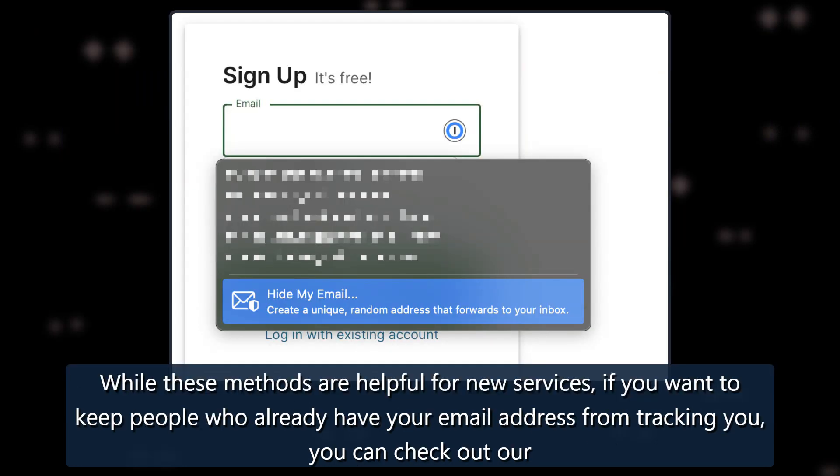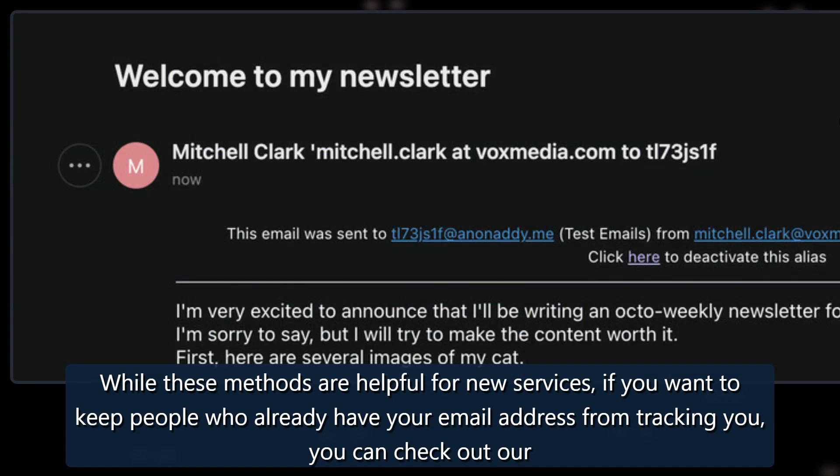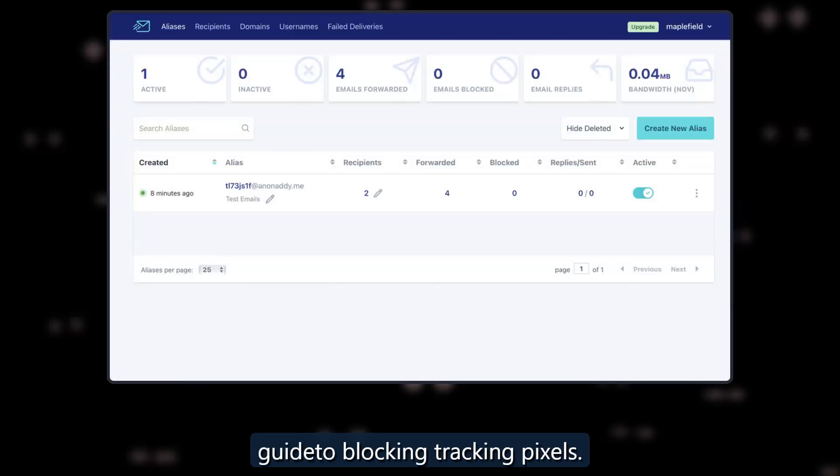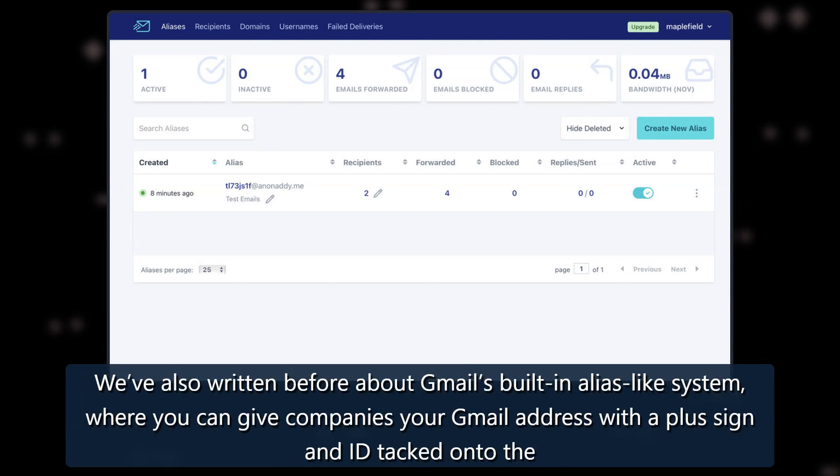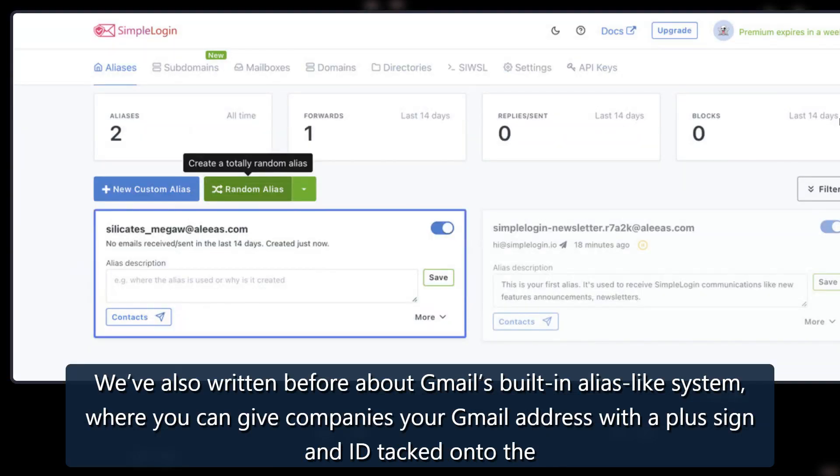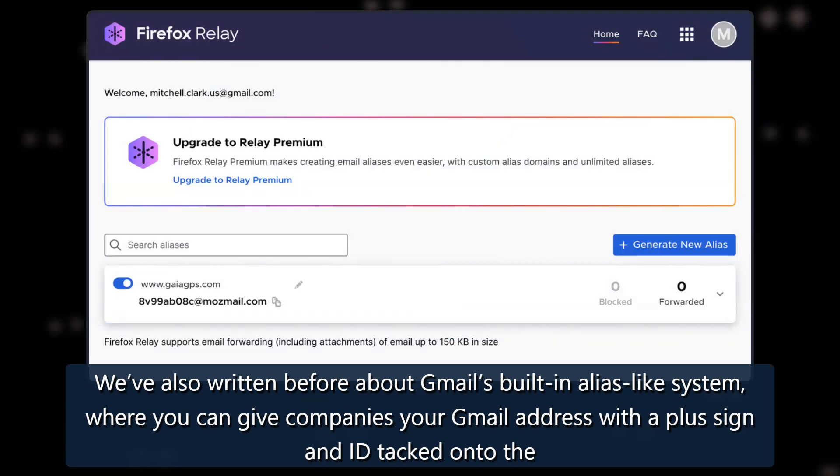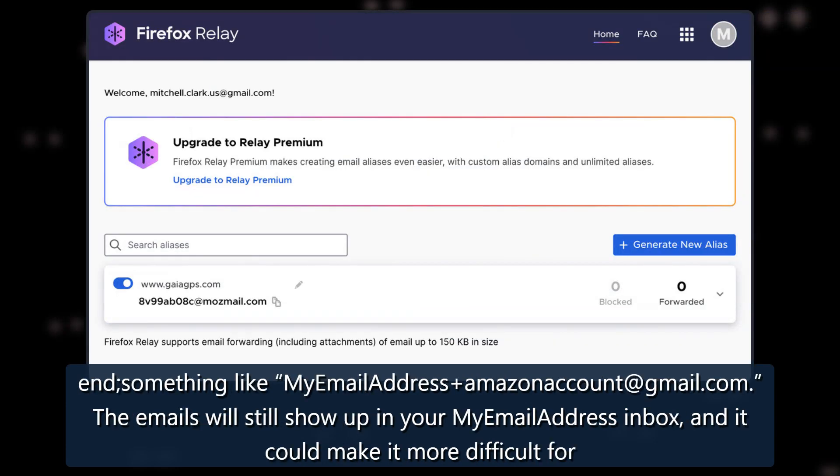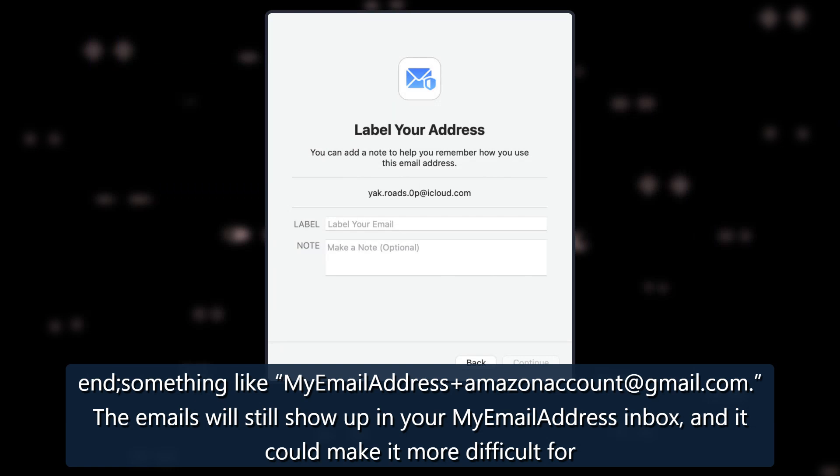While these methods are helpful for new services, if you want to keep people who already have your email address from tracking you, you can check out our guide to blocking tracking pixels. We've also written before about Gmail's built-in alias-like system, where you can give companies your Gmail address with a plus sign and ID tacked onto the end, something like myemailaddress+amazonaccount@gmail.com. The emails will still show up in your My Email Address inbox.